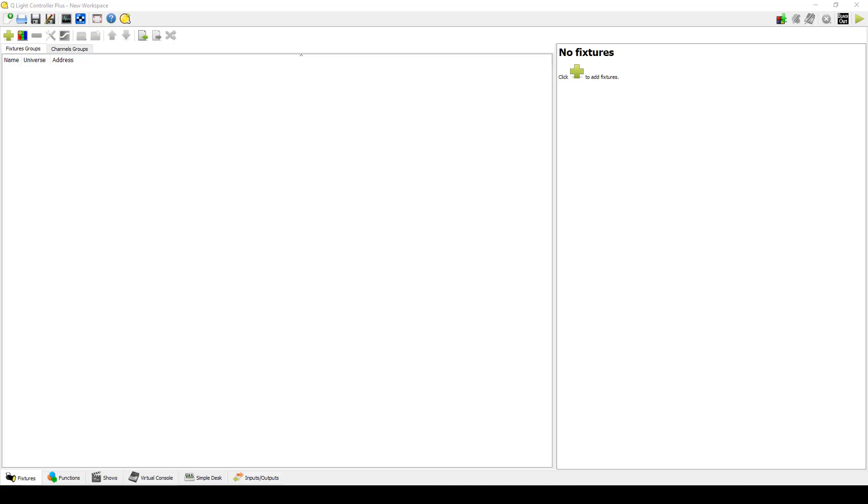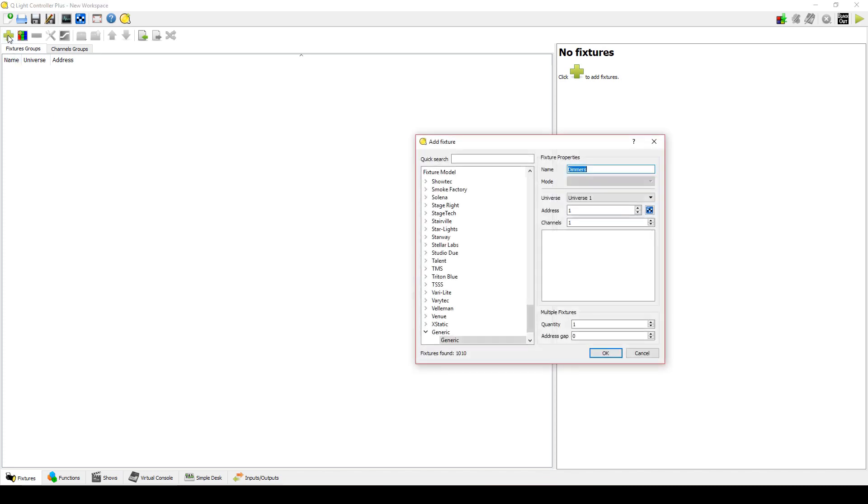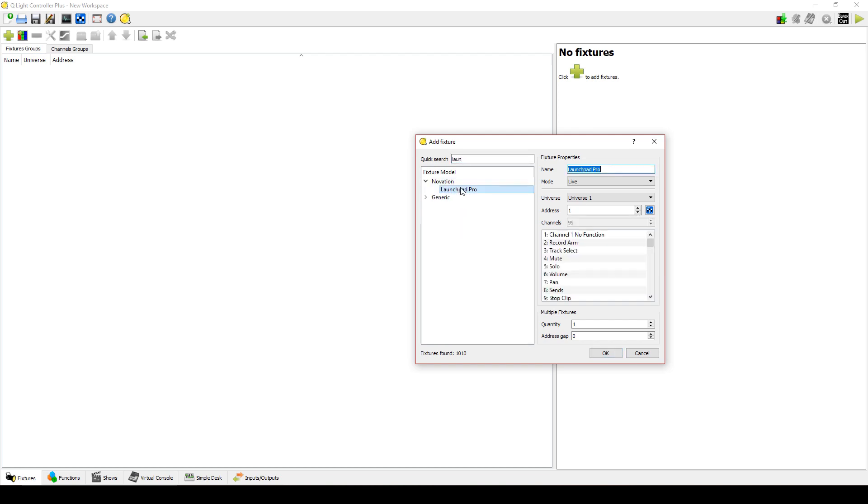Now that we have the necessary files to get the Launchpad going, let's get it configured to work with QLC Plus. First, click the Add Fixture button and quick search Launch. Then click the Launchpad Pro fixture.